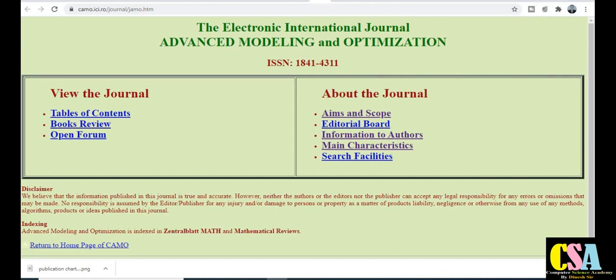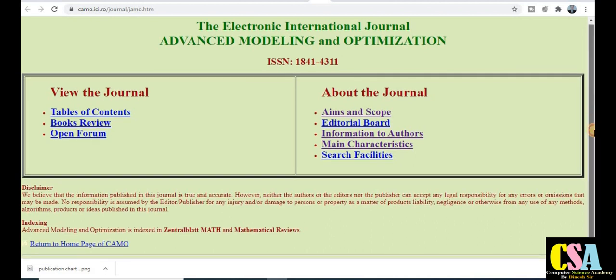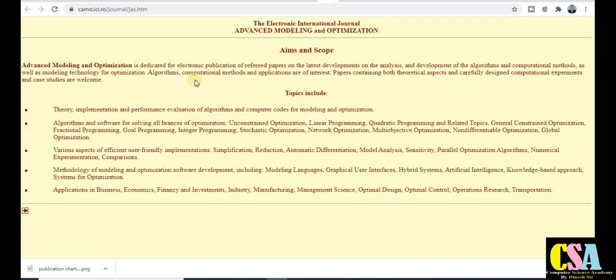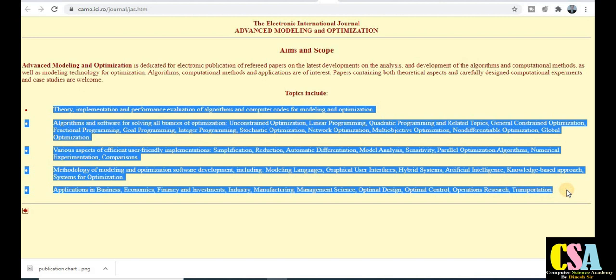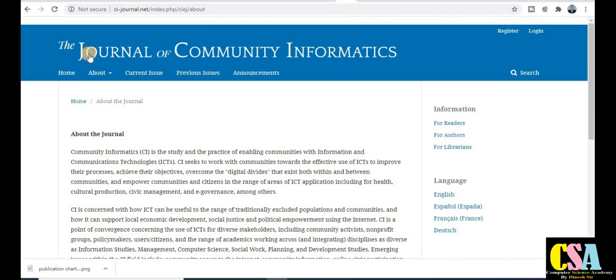Next, in the electronics category: Advanced Modeling and Optimization — also under the UGC Care List. Clicking the aim and scope will redirect you to the relevant topics. If your research area comes under this category, explore this journal very carefully. If your research matches, submit your paper to this particular journal.